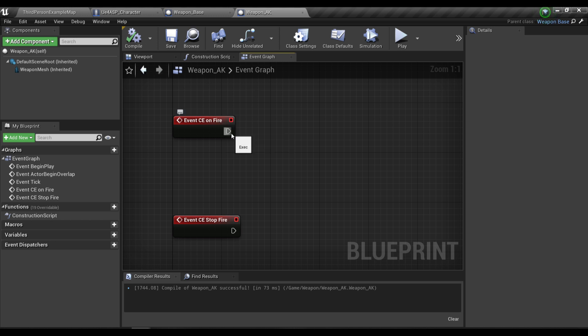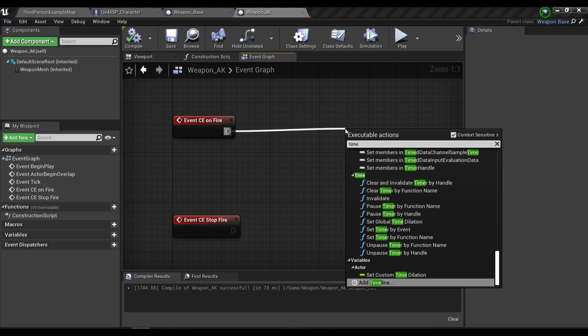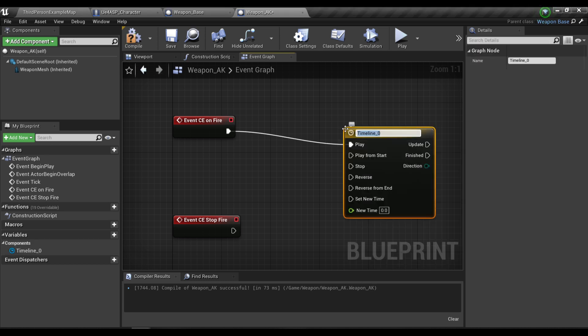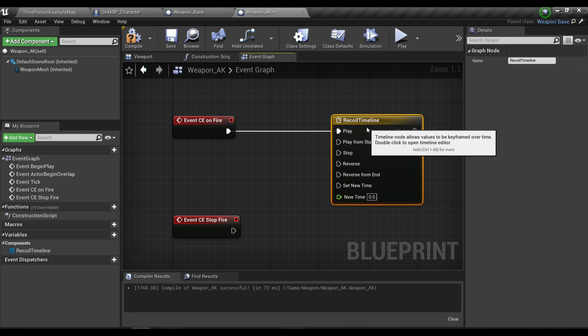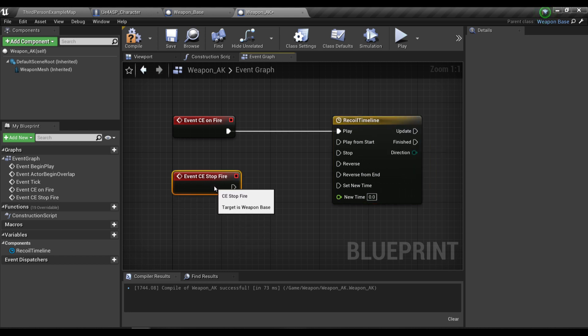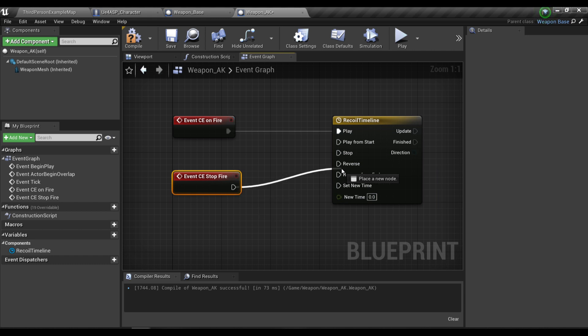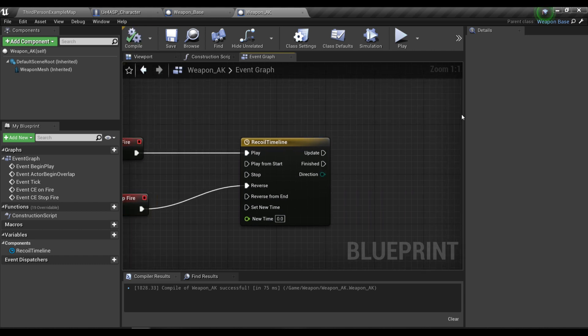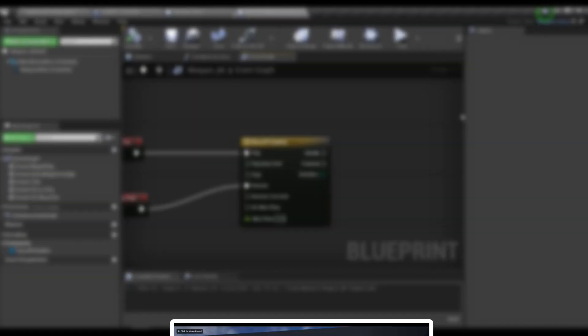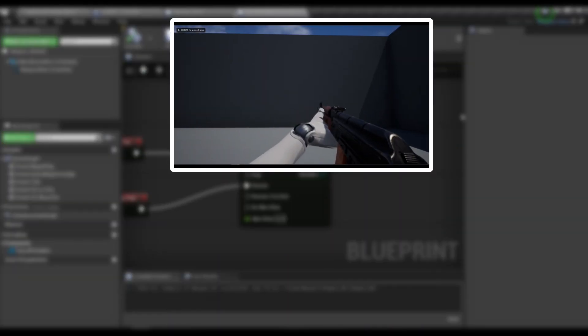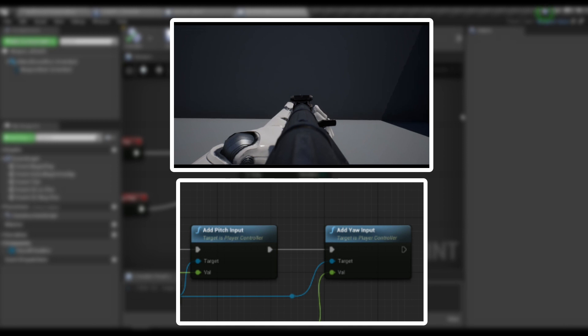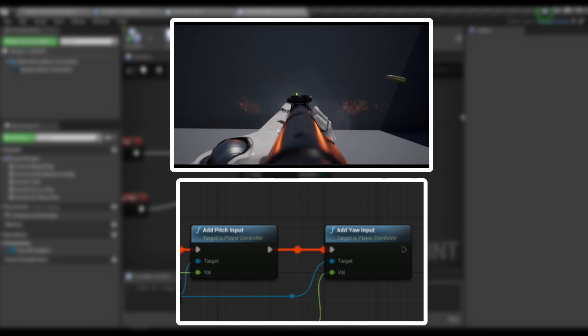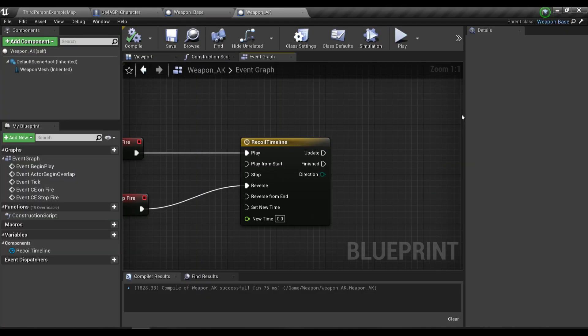In this fire function we're going to create a timeline. I'll call it recoil timeline. For the stop fire I'm going to plug it into the reverse pin. The idea behind creating a recoil pattern is that you're constantly adding a pitch and yaw input to your character.